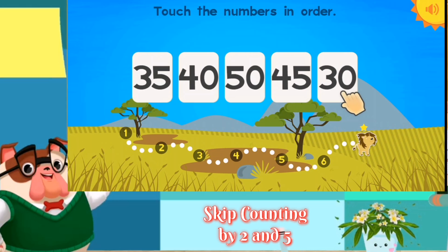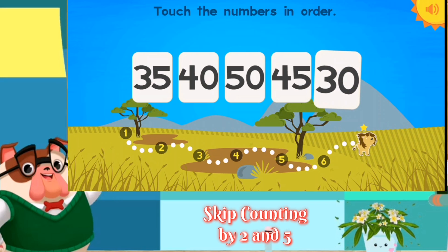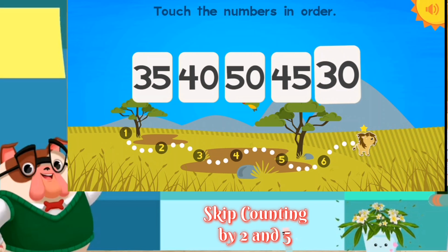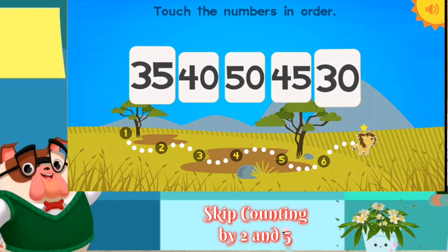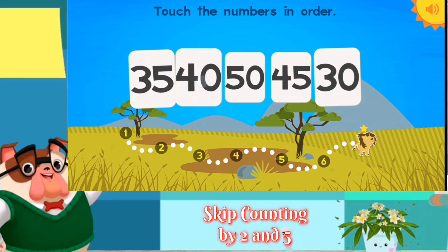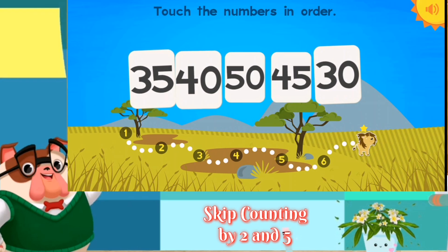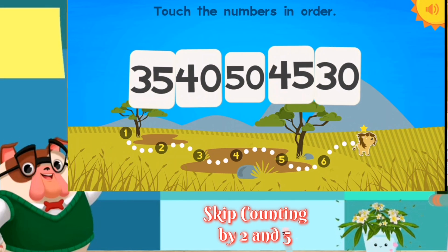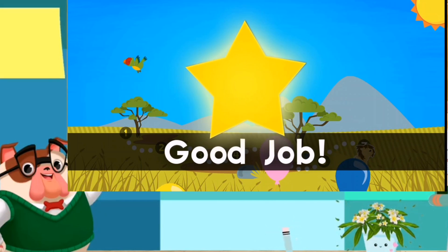Touch the numbers in order. 30. 35. 40. 45. 50. Good job!